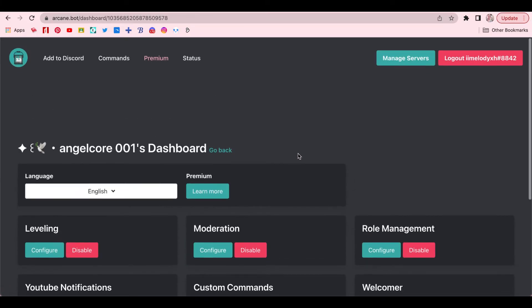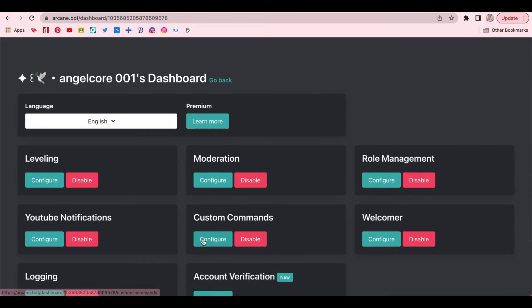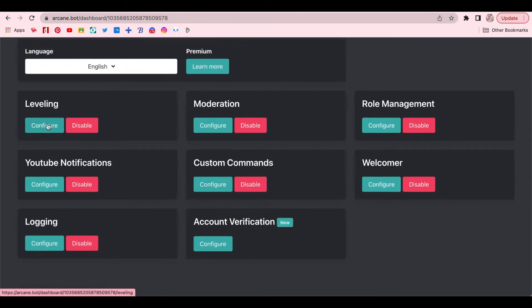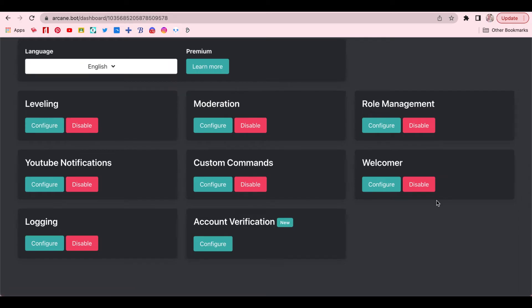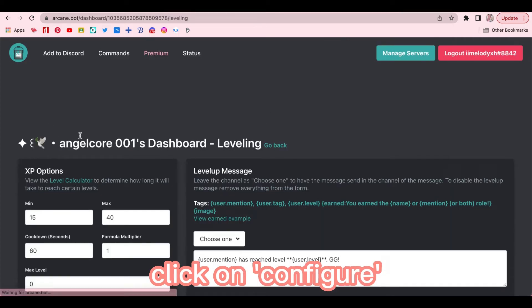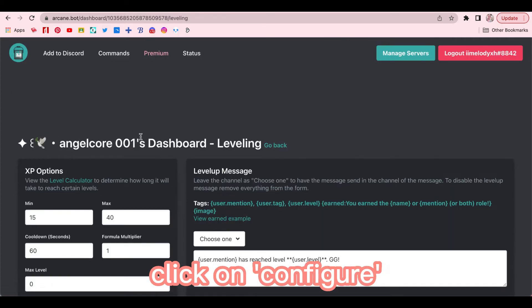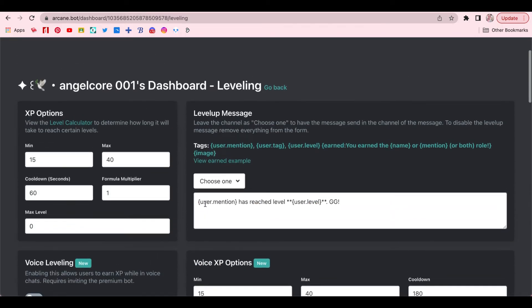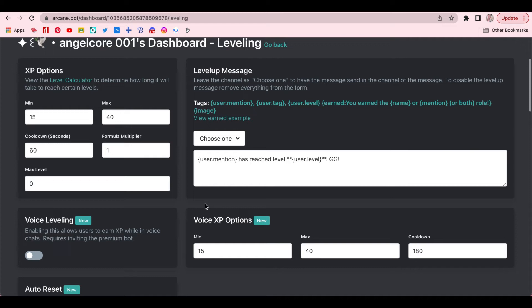The really only important thing is to make sure that leveling is turned on and not disabled. And for the rest of the other categories, you could choose to disable them if you don't want them. Once that's sorted, click on Configure. And this is where you would actually start setting up your level system.